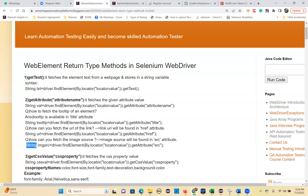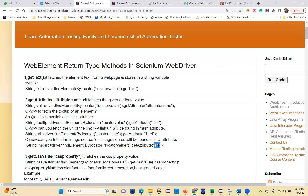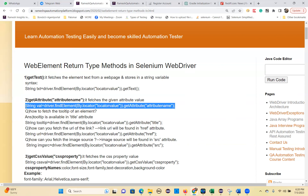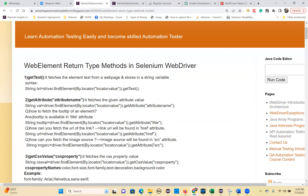For image source: String imageSource = driver.findElement(By.locator(locatorValue)).getAttribute("src"). Here, src is an attribute, href is an attribute, title is an attribute. This is a generic formula — it doesn't matter what attribute you want. You should know where the link URL is stored, where the tooltip is available, which attribute stores the image source. If you know those concepts, this formula will help you.